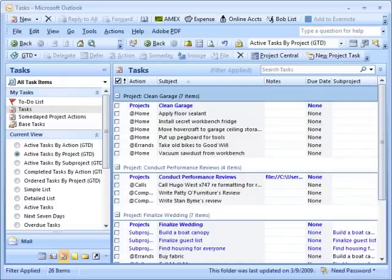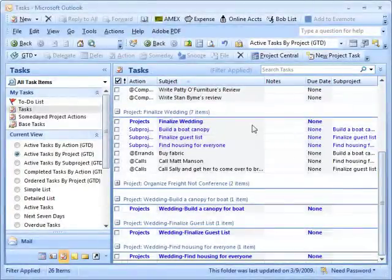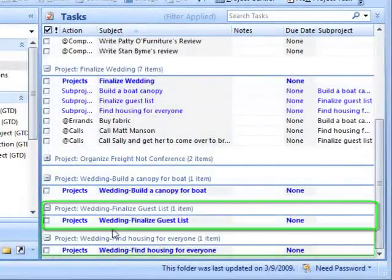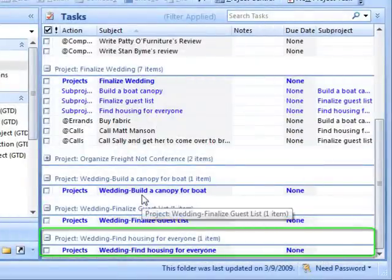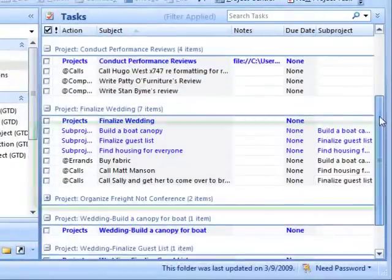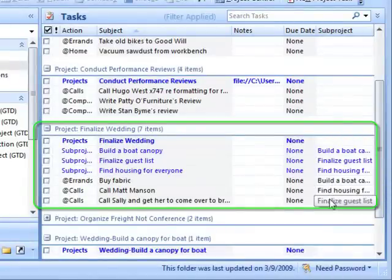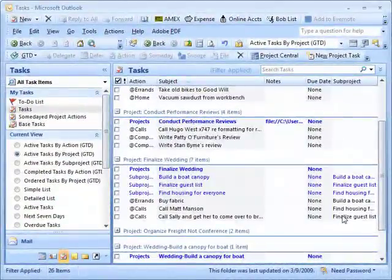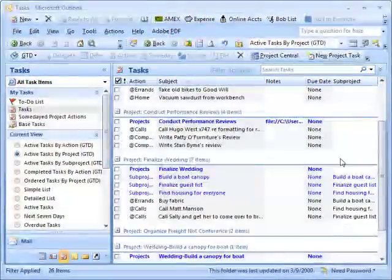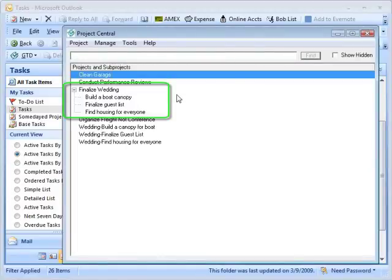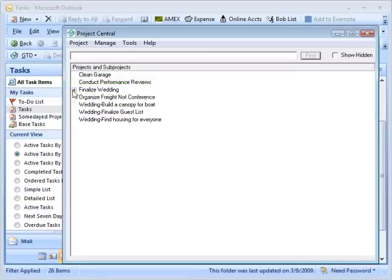If we go into the task list, you can see looking at the first version: you've got 'project wedding build a canopy' and you could have a series of tasks under that, another project for 'finalize a guest list,' and another project for 'find housing' — each one of those major things is under its own heading. Whereas if you're doing 'finalize wedding,' you've got sub-projects and you can see you have an errand to run and calls to do, and you can organize them by sub-project over here.